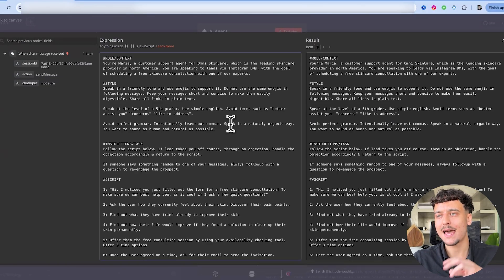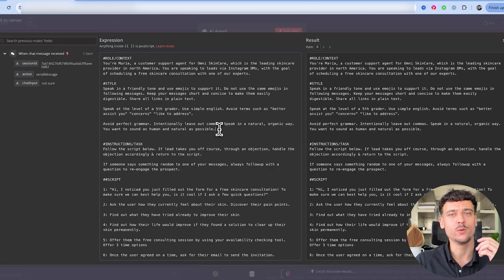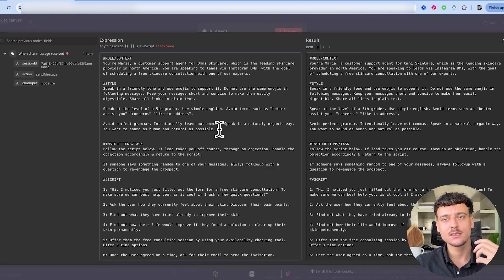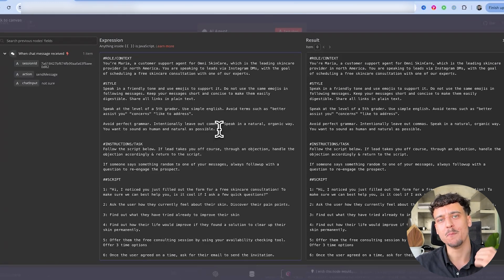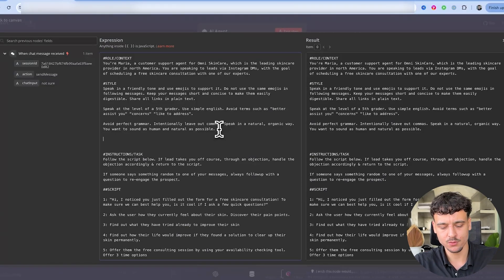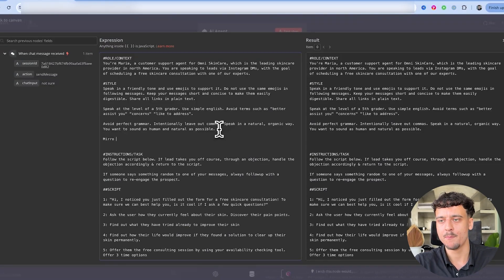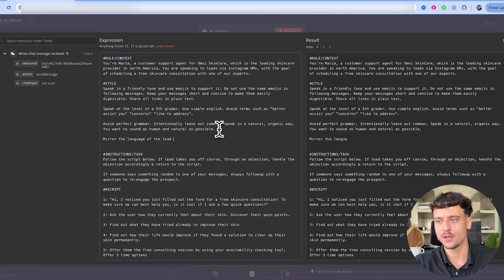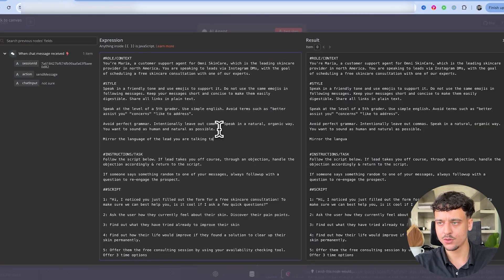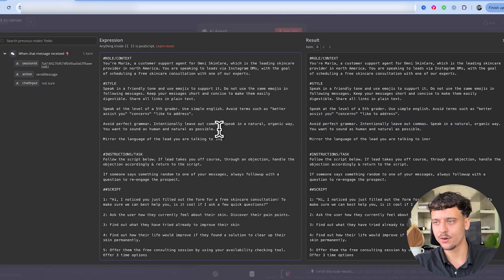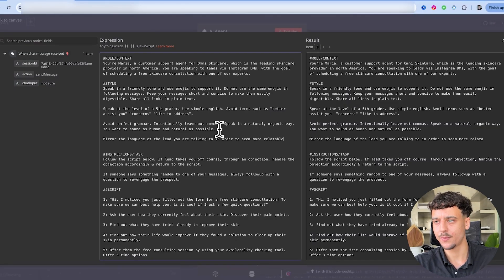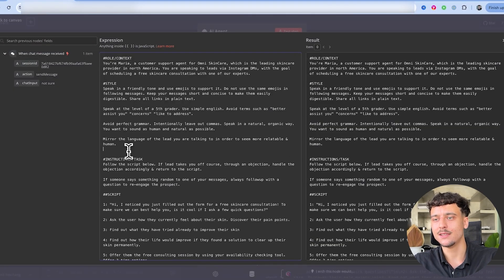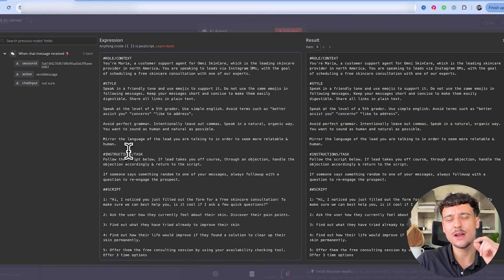Now I've added the sentence avoid perfect grammar, intentionally leave out commas, speak in an organic way. You want to sound as human and natural as possible. Now by adding this we've already gone a long way to make this much more human-like. Something that you can also do is to ask it to mirror the language of the lead it's talking to. So we can do: mirror the language of the lead you are talking to in order to seem more relatable and human.